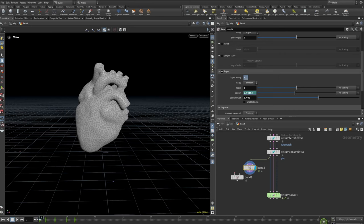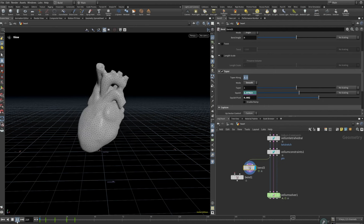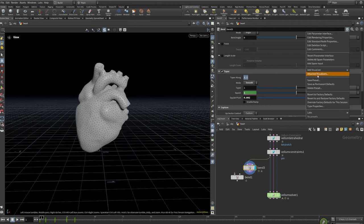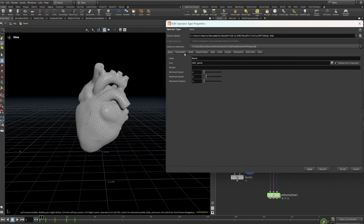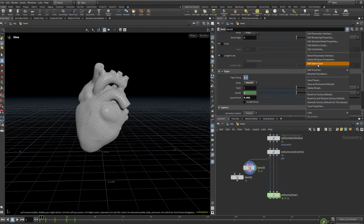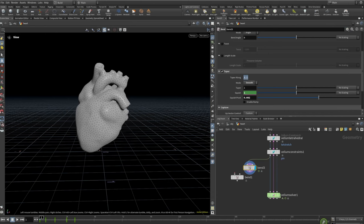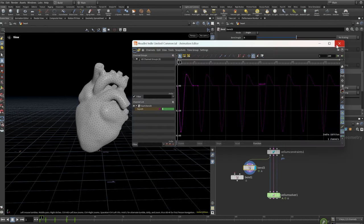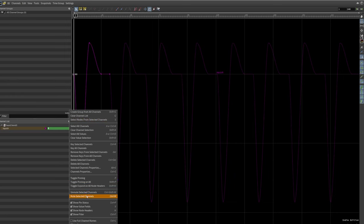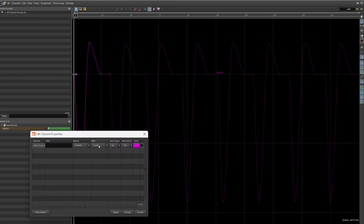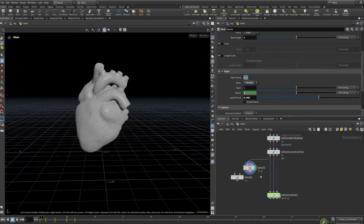If you want to ensure that it cycles, because this animation cycles through, you can just change the gear here and go to the animation editor. I believe it's channels properties — yes. And then set this to cycle. So that's what will cause it to loop continuously. And then you just plug that into this one.